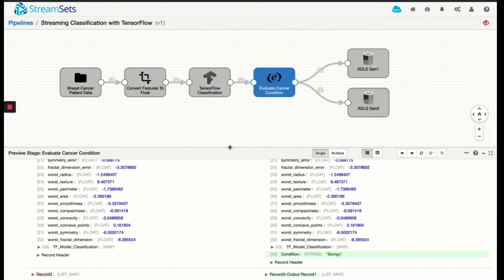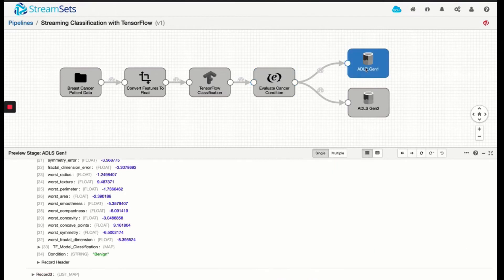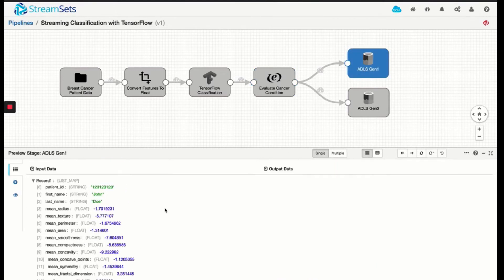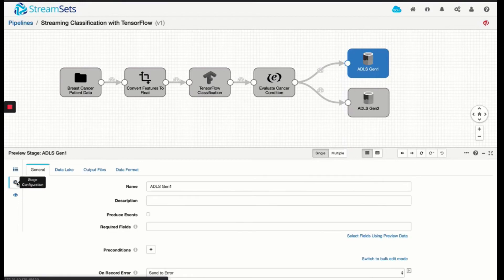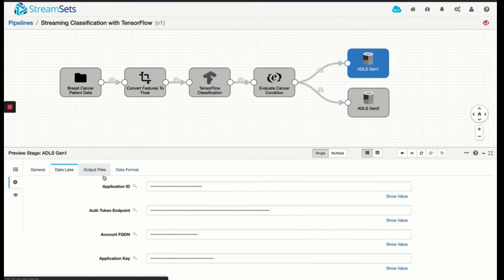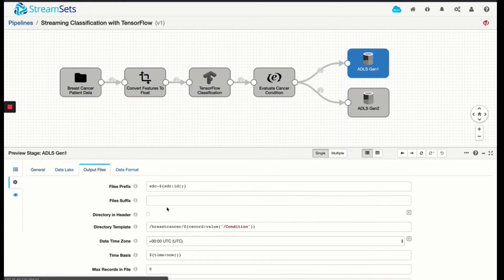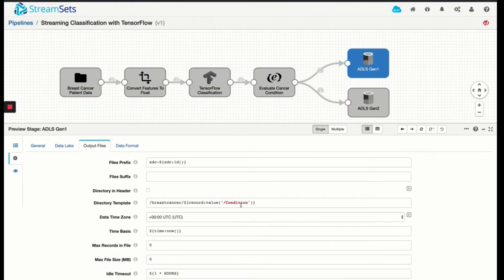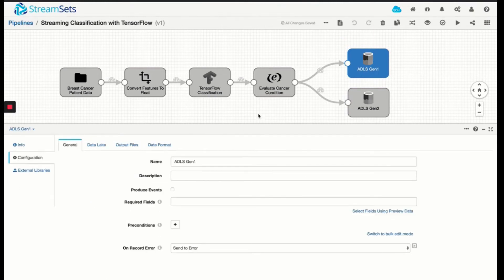Now for both of these data sets, whether it's malignant or b9, what we're doing is for both ADLS Gen1 and Gen2, we're going to persist this data set into a partitioned hierarchy where at the top level, we have a breast cancer folder structure. And based on the condition value, whether it's b9 or malignant, it's going to create a partition accordingly. So let's close the preview.